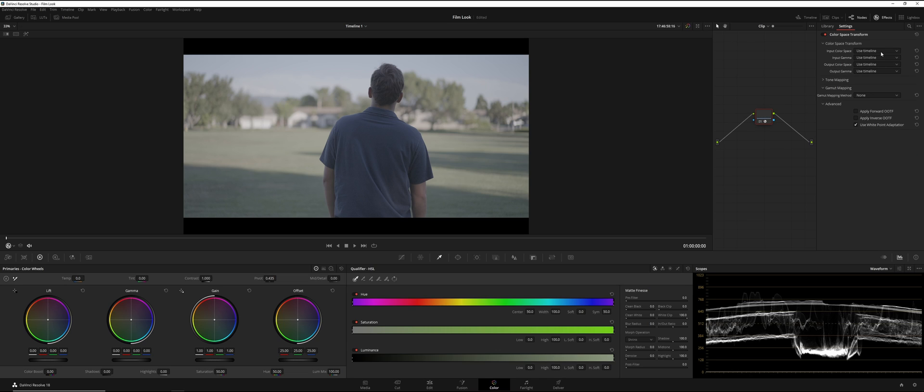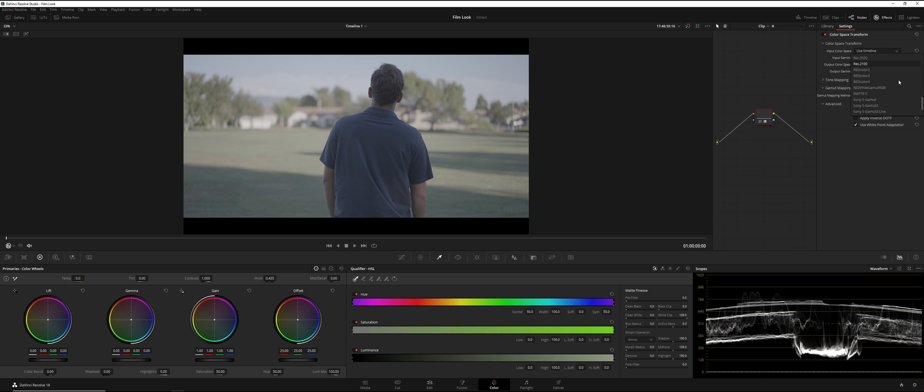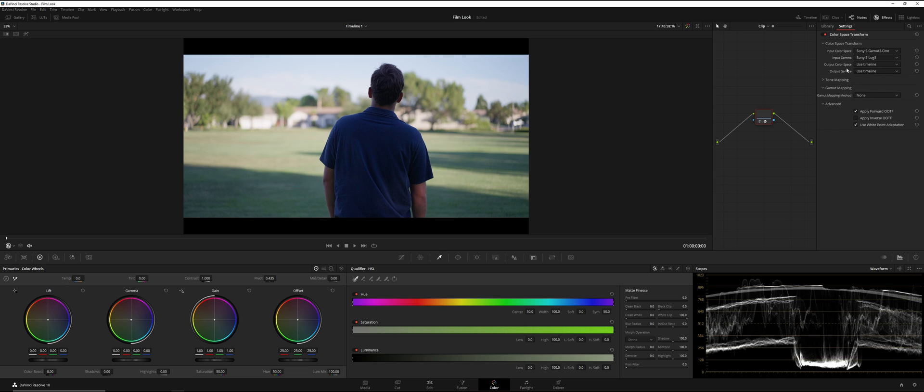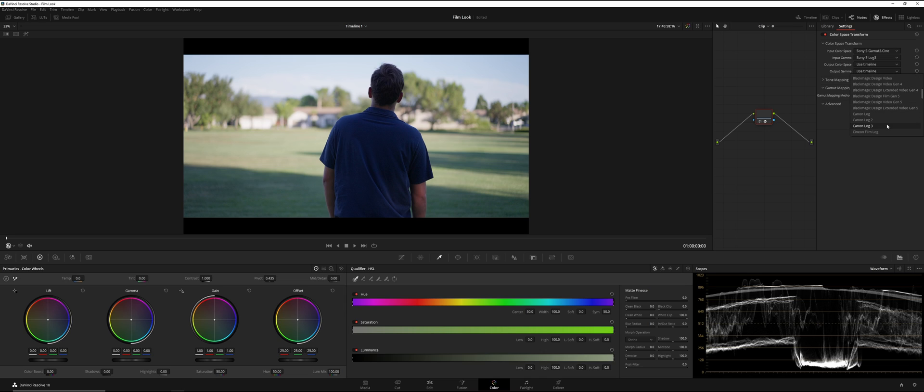On Input Color Space, we're going to go ahead and put what we did. So, we shot in S Gamma 3.Cine, and the Gamma is S-Log3. Now, for our Output Color Space, we're going to leave that the same. Output Gamma, we're going to go ahead and select Cineon Film Log, which is right there.